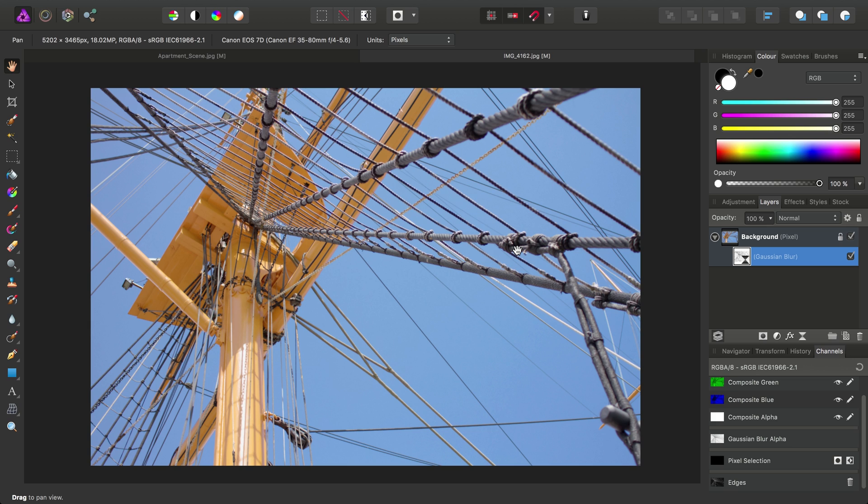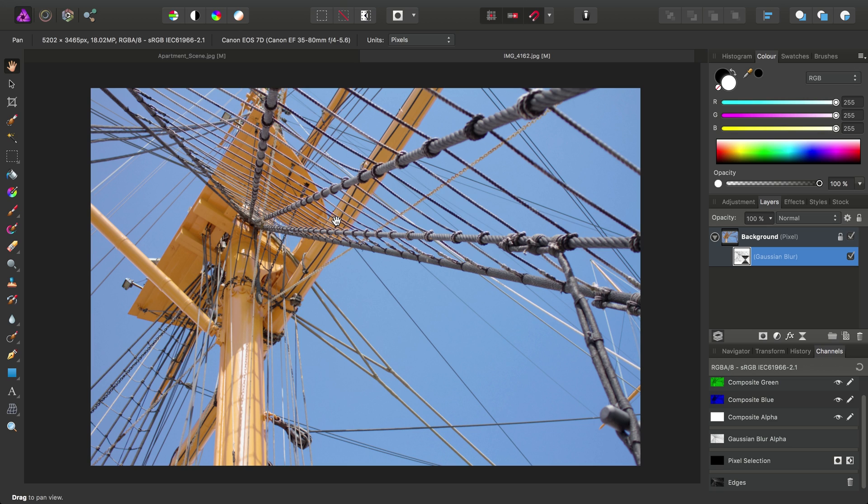OK, so I hope that's given you some ideas for using the Edge Detection Filter and generating masks from it. We've also had a brief look at the Channels panel and how you can save channels and load them into other layers' channels, like the Alpha channel. If you have any questions or queries, please do ask on the Affinity forums. And don't forget to check out the other video tutorials. Thank you for watching.